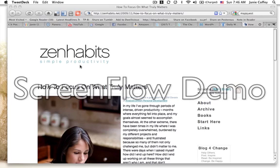So this is Zen Habits. I like what this guy has to write. I want to subscribe to his blog into my reader, so I'm going to simply push this right here.